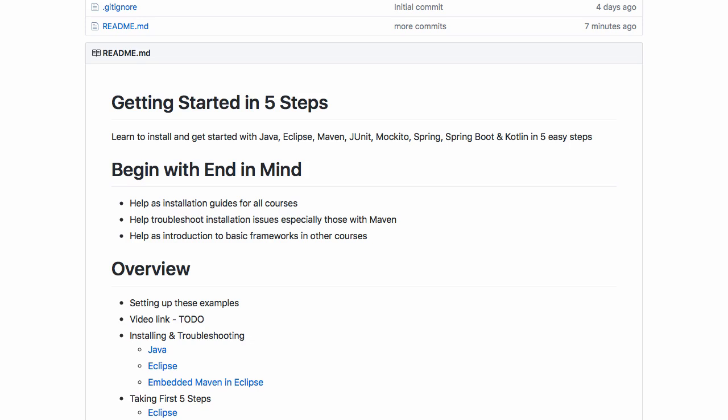Welcome to this guide where we'll help you install and get started with Java and Eclipse. In our course, we'll use Java, Eclipse, and Embedded Maven, which comes pre-built inside Eclipse.